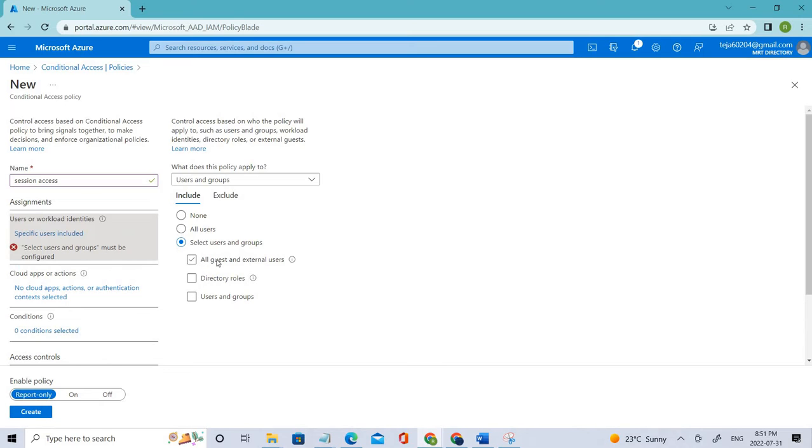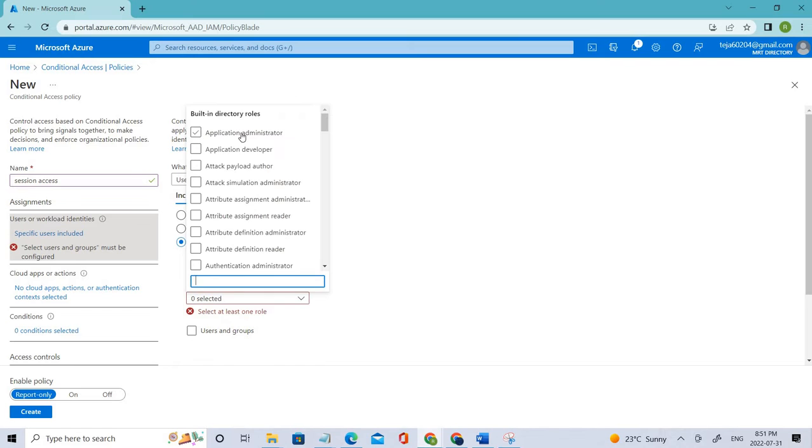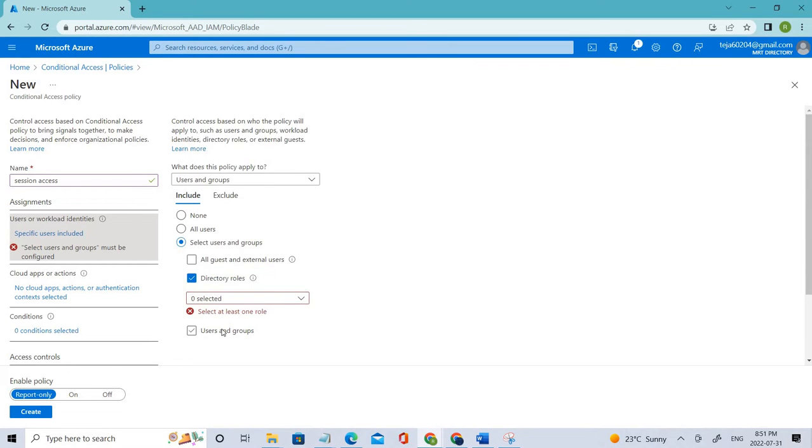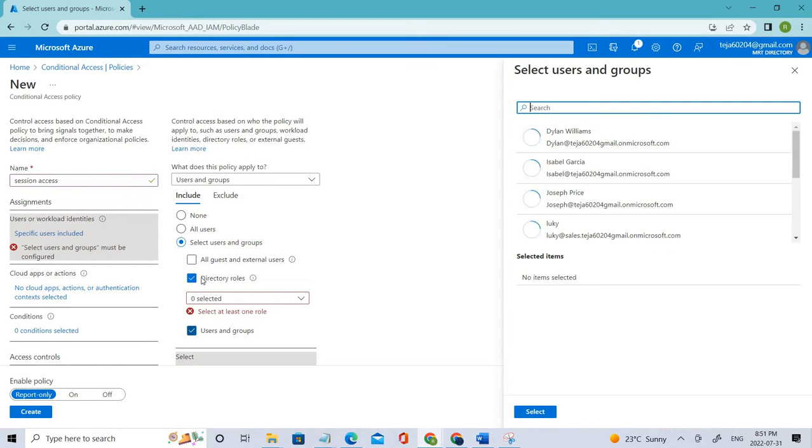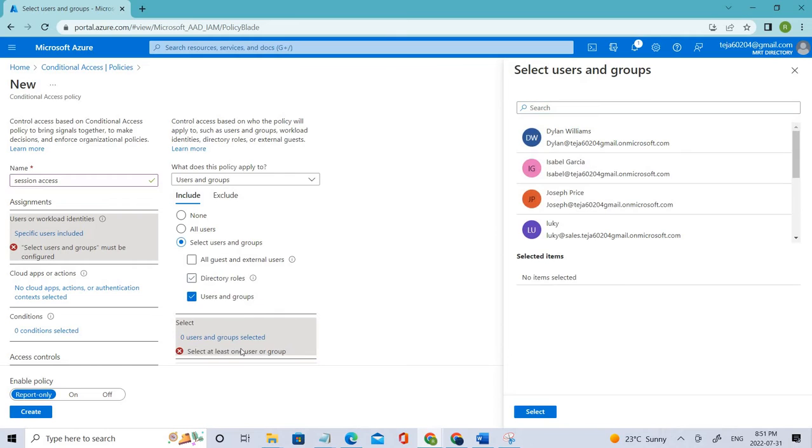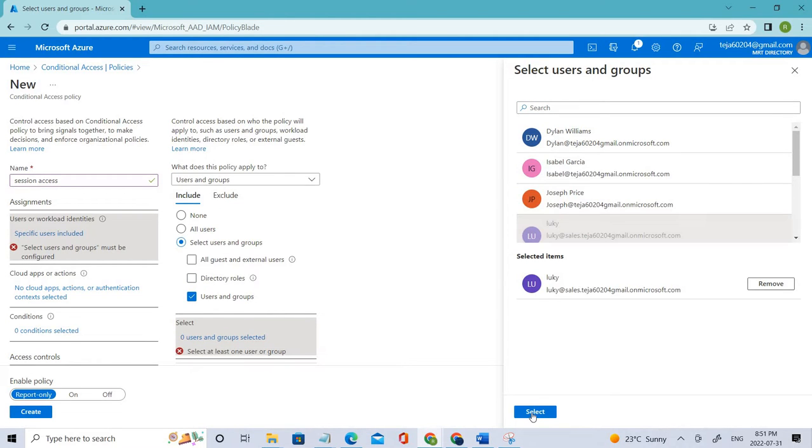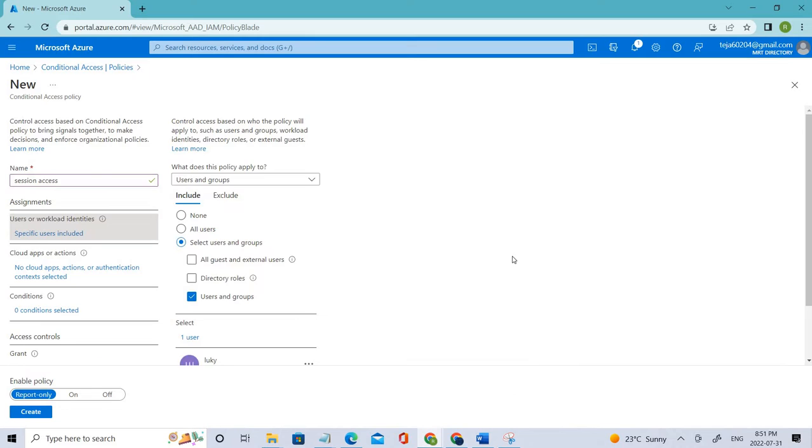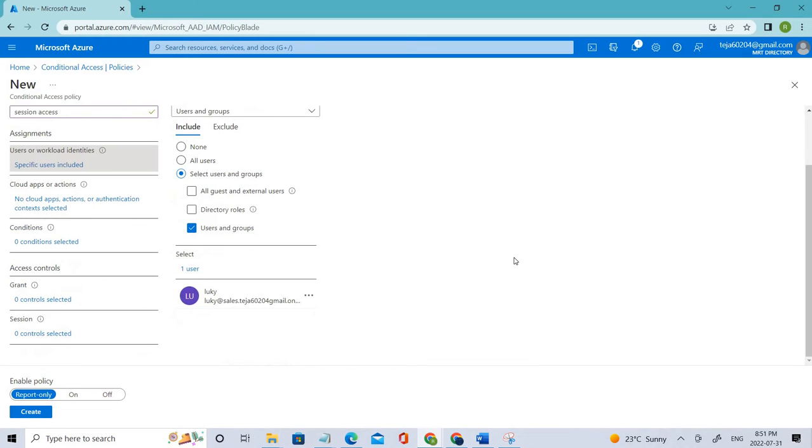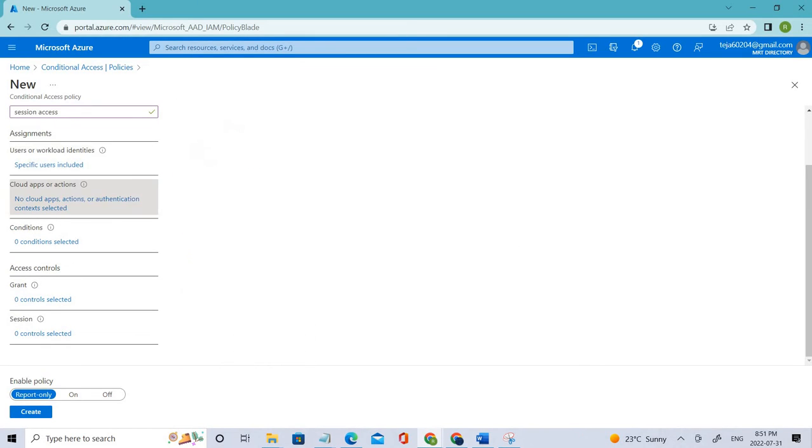You can select all the guest users or the directory roles if you want. If you select it, it will be added to that particular role. But in this case we'll be adding users. Let's add the user that we have created. It's done. Coming to the cloud apps, click that.